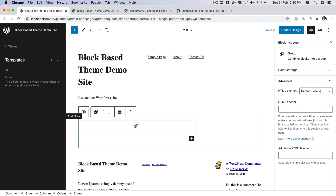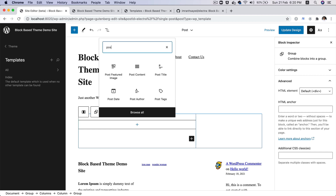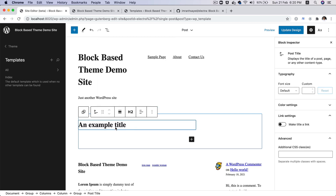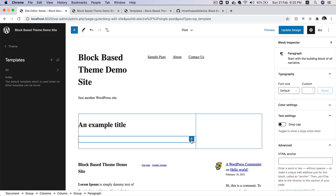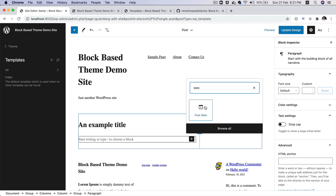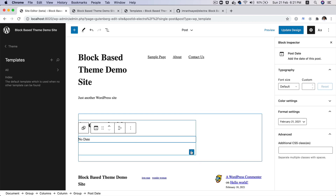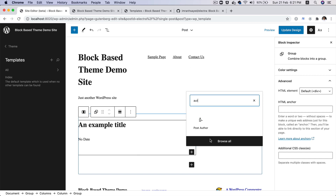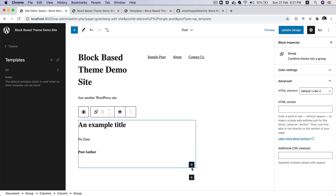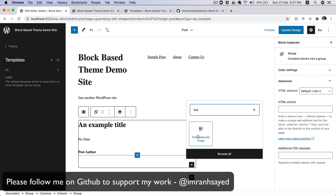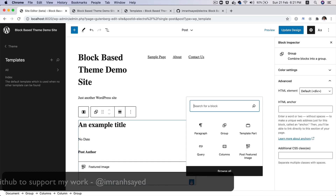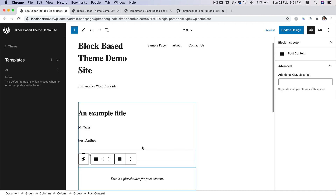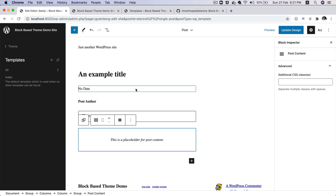Inside of the group block, I'm going to add a post title. We have the post title block available — currently it shows placeholder text, but it will be replaced by the actual title on the front end. Then let's add the date — we have the post date block. Then let's add the author information — we've got the post author block. Let's add the featured image — we've got the featured image block. And finally, the content — the post content block. So you've got all of the information: title, date, post author, featured image, and post content.